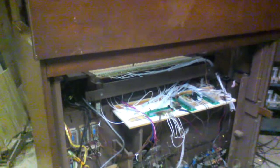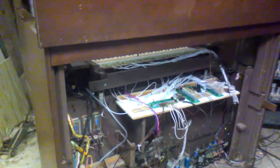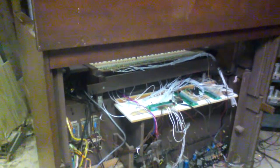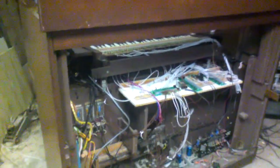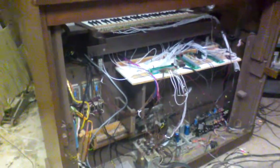All right, here's my 1978 Allen 602D digital pipe organ.